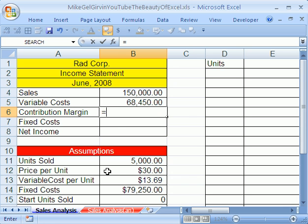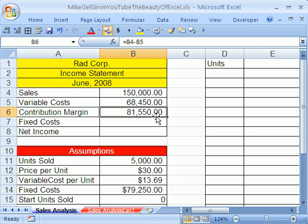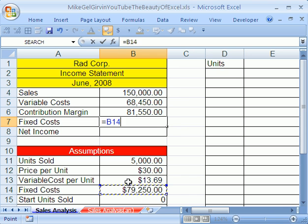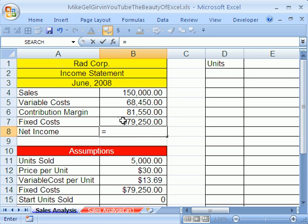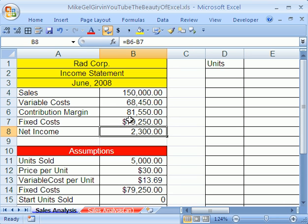Contribution margin, that just says, hey, take all our sales and subtract all of our variable costs. Contribution margin means how much you have to cover your fixed costs. Fixed costs, what are they? Equals this. And now net income equals contribution margin minus the fixed cost. Boom, 2,300 bucks.